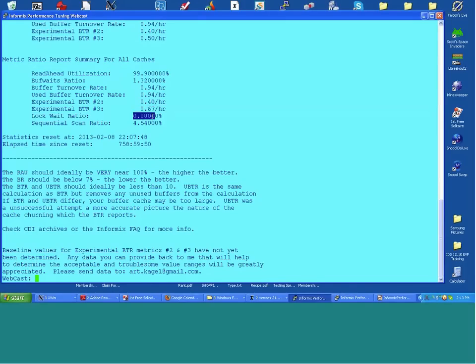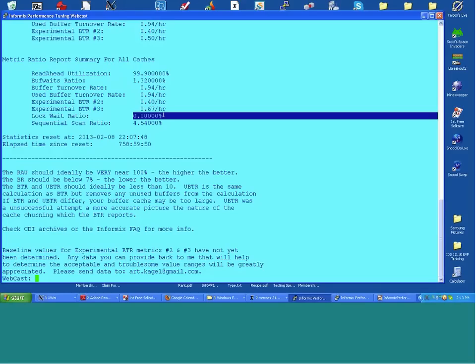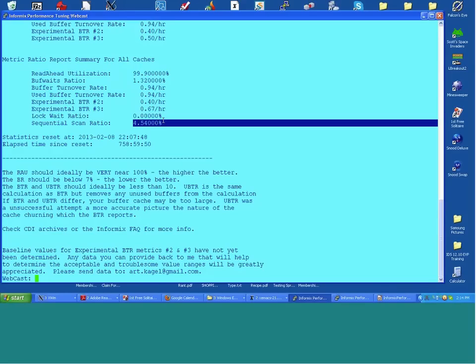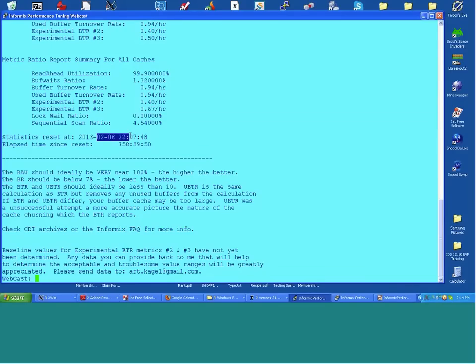The lock ratio is as close to zero as we're going to get. The sequential scan rate is a little below 5%. Stats were zeroed out on February 8th so these are averages over more than a month. I have other monitors tracking this hourly, so we know the state here.